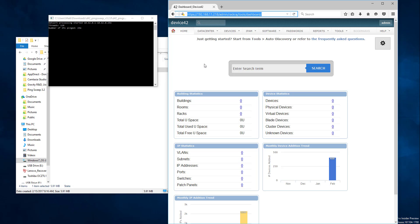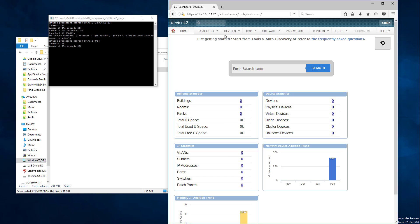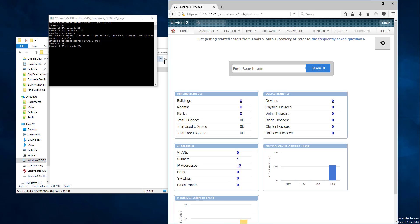And very shortly, you should see them appearing in your Device42 instance. Just going to go ahead and refresh, and if it takes too long, we'll pause and come back. But no, there they are in real time already. We have 16 and rising.